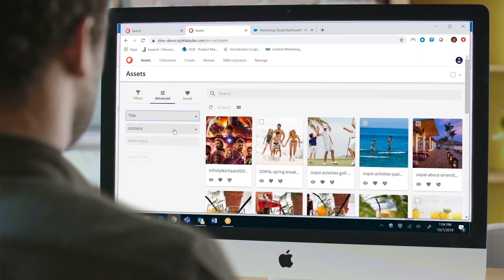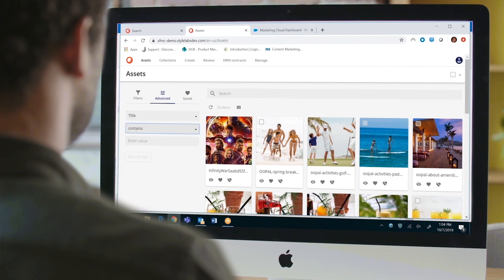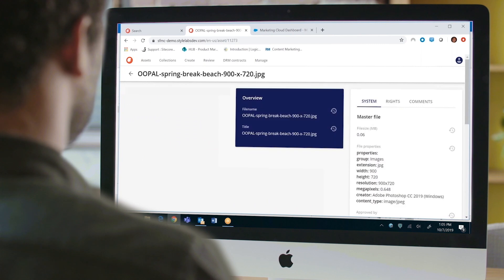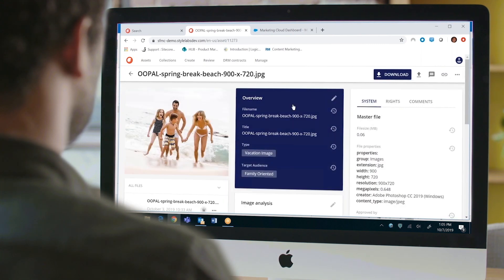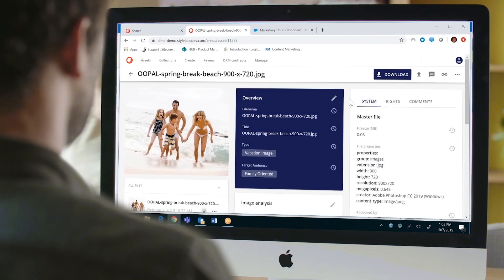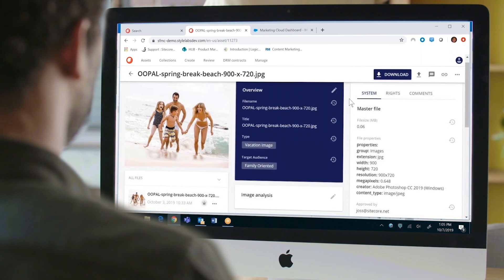Use the powerful search and tagging capabilities of the DAM to find the exact asset you need to personalize campaigns, maximize impact and drive conversions.